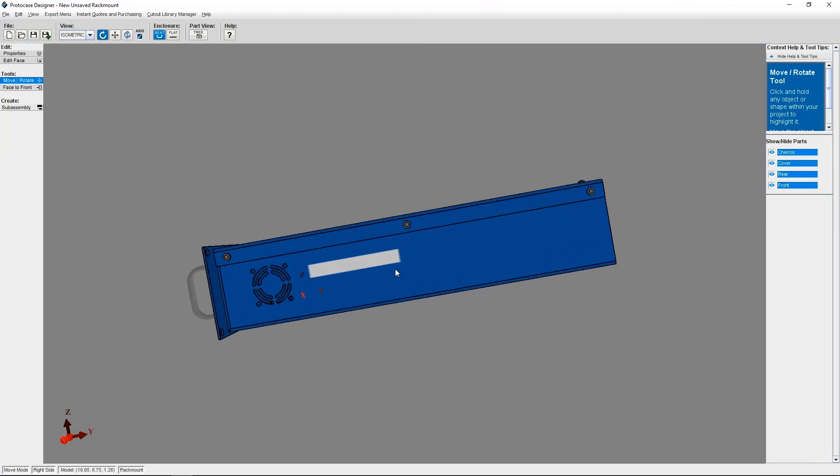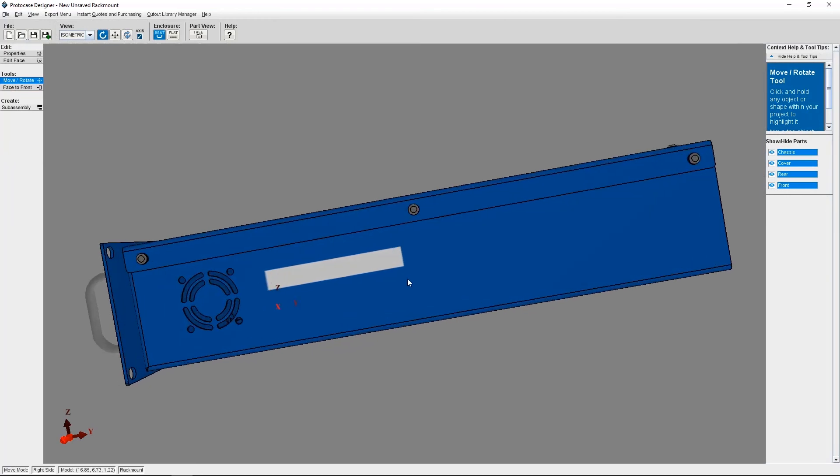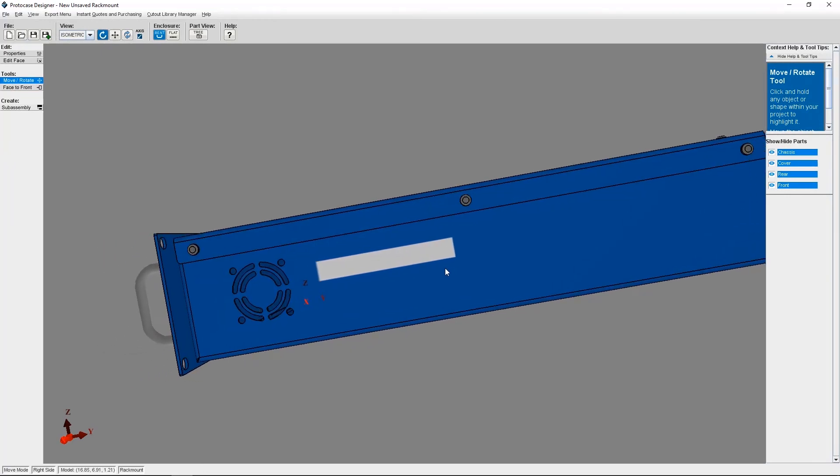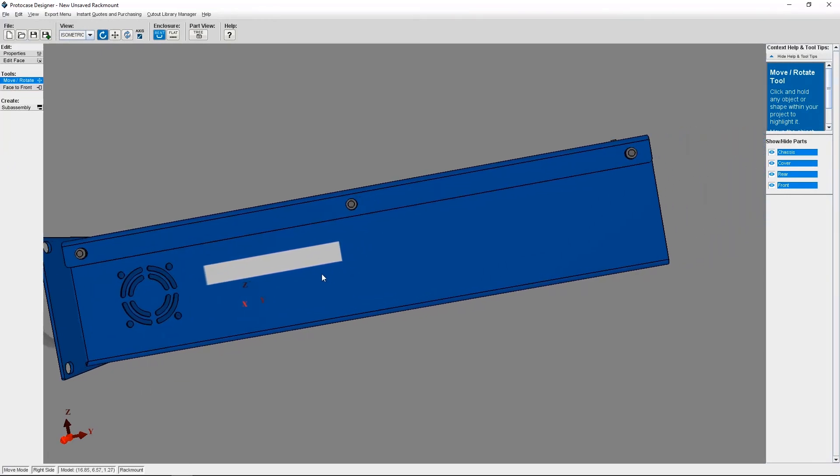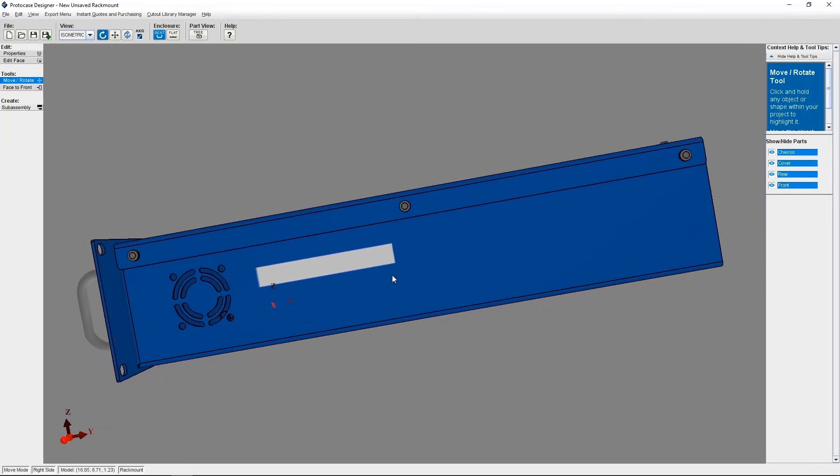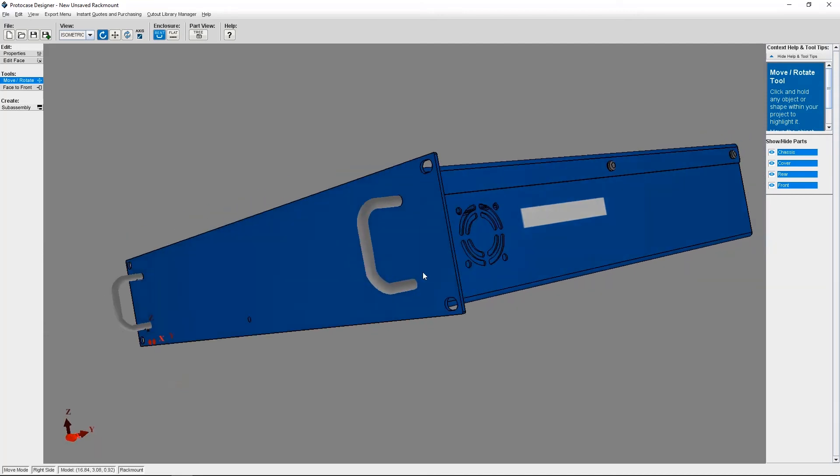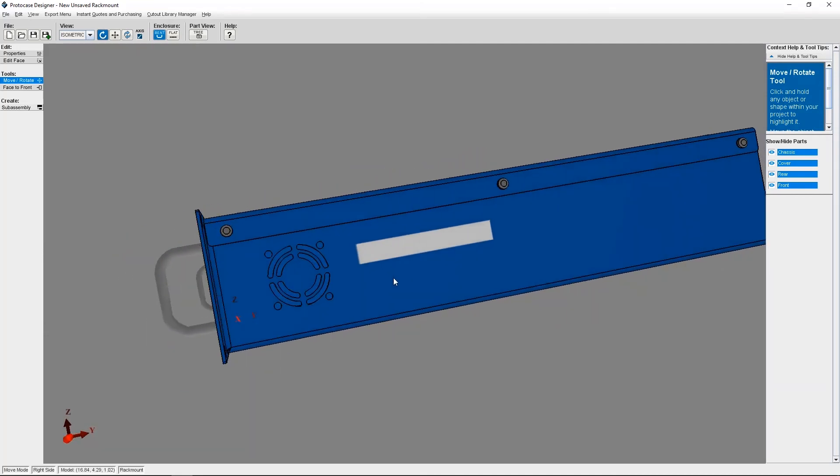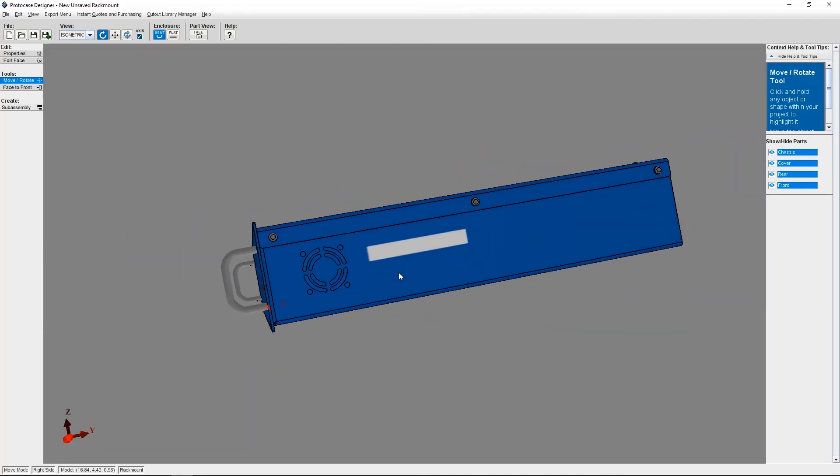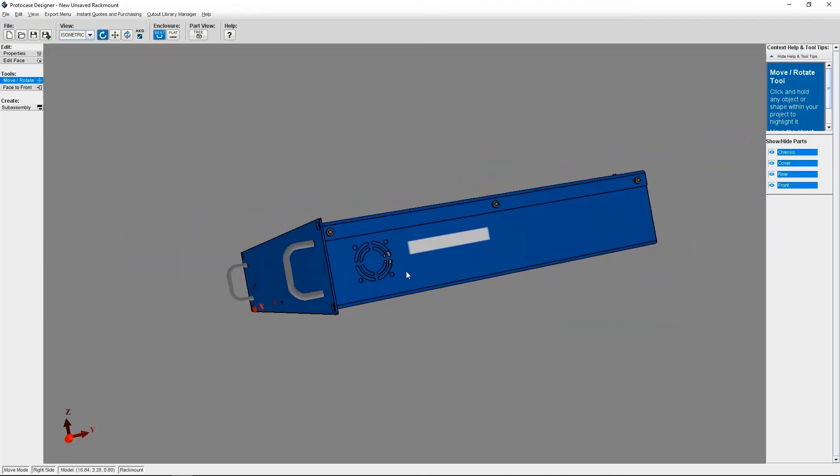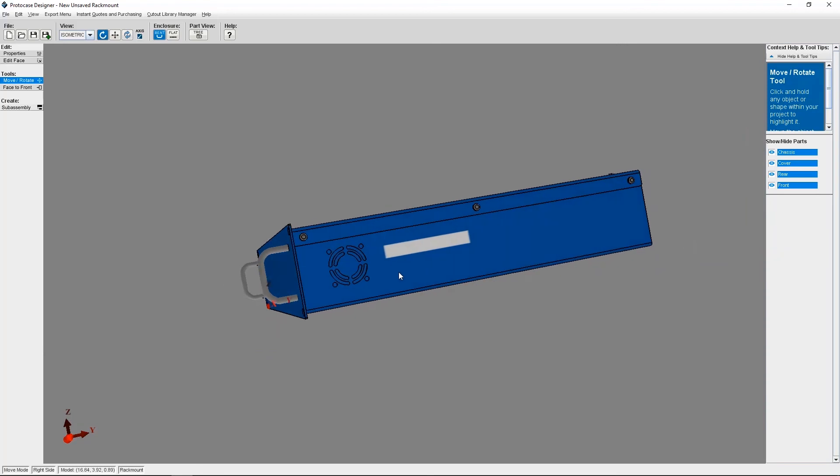Now that we're back in the 3D model, if we look at the right side of the enclosure, I can see the fan cutout that I've placed, but not the construct. The construct is only available within the face editor itself.